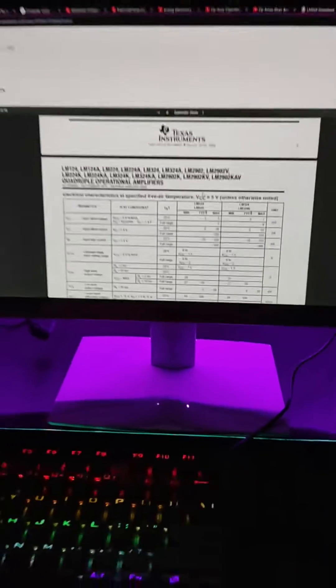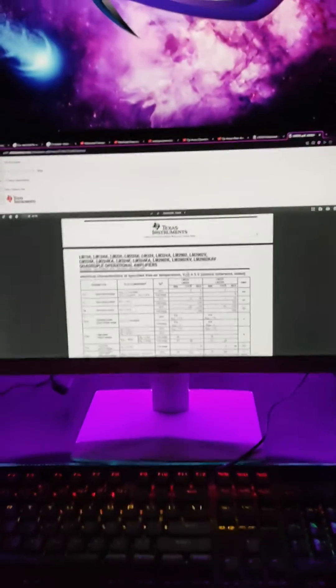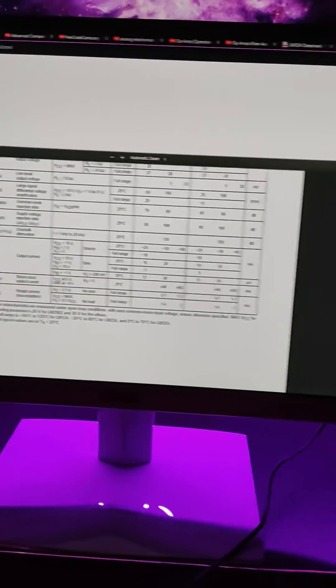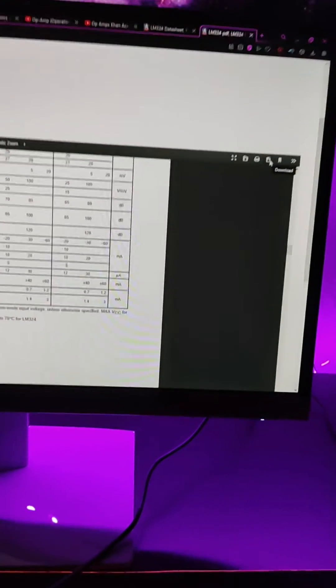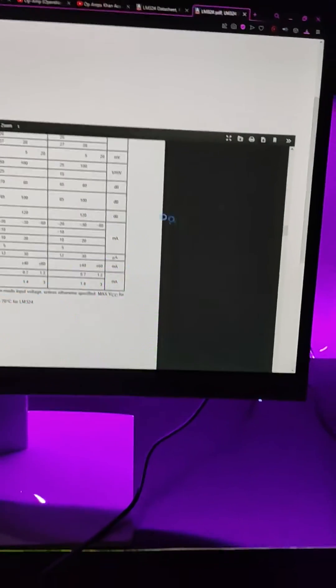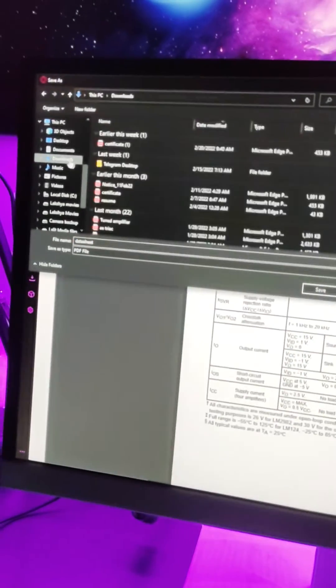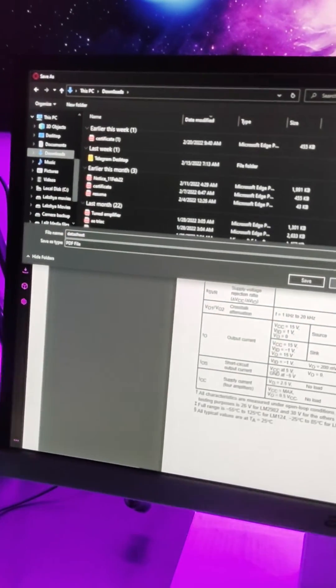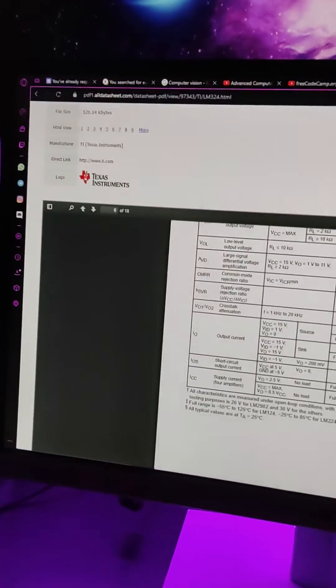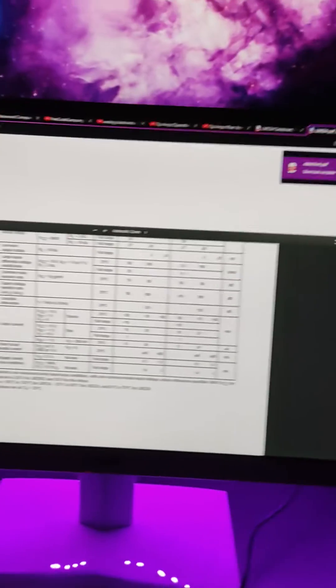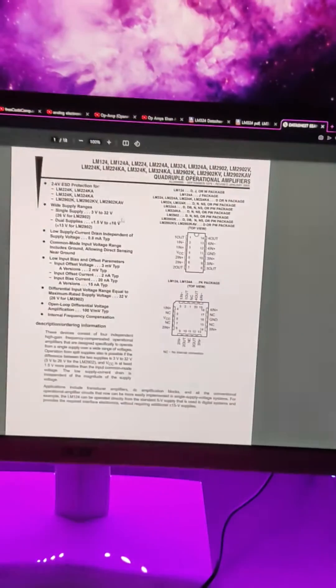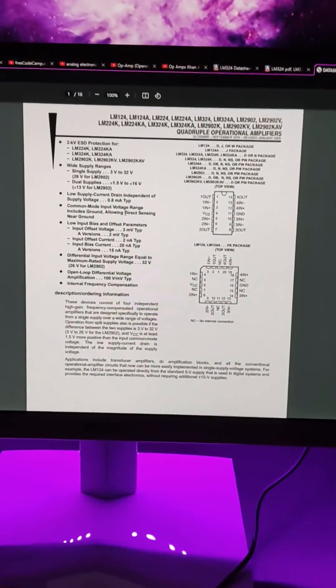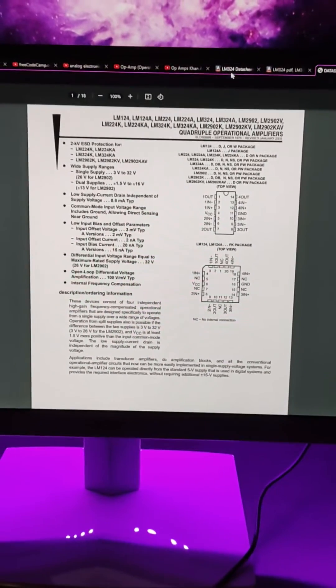Right here, voila, you have just got the datasheet. Now to download this datasheet, you can see there's an option download. You can just save it, I'm just gonna save it in the downloads folder right here. Click on save and voila, your datasheet is right here.